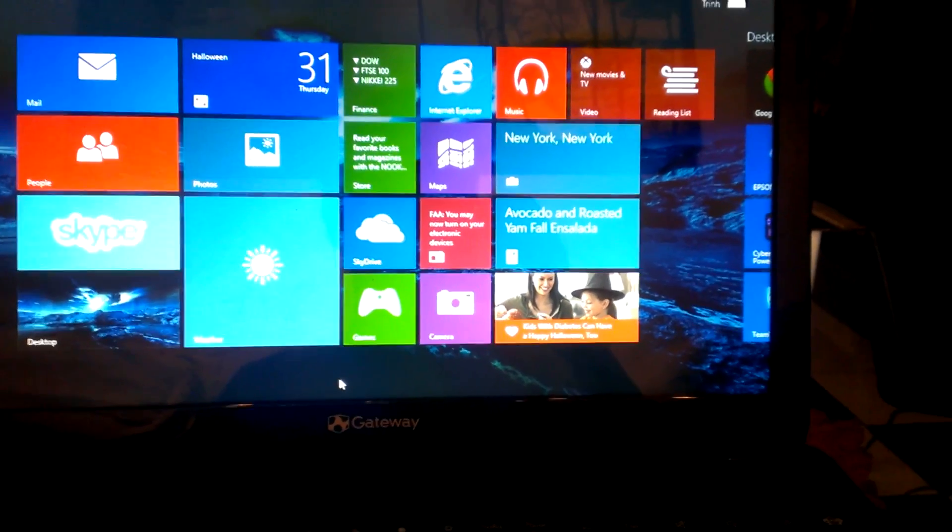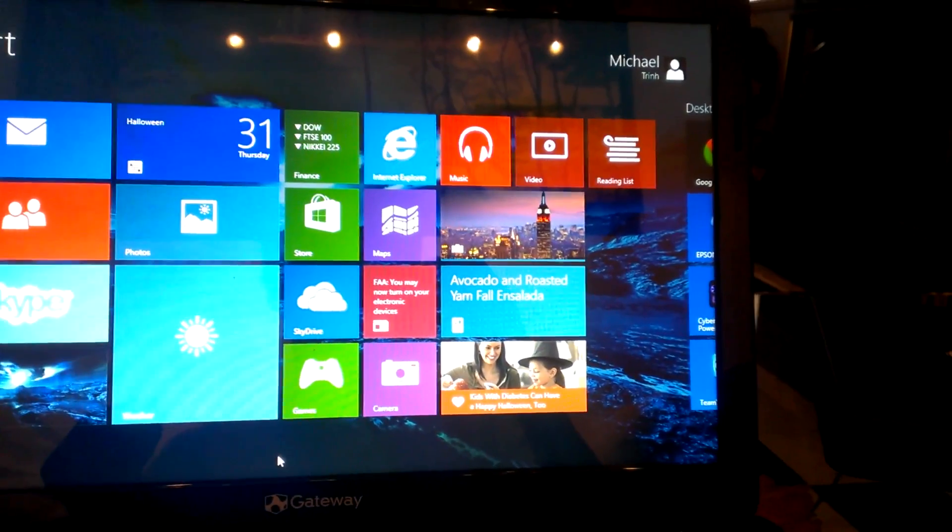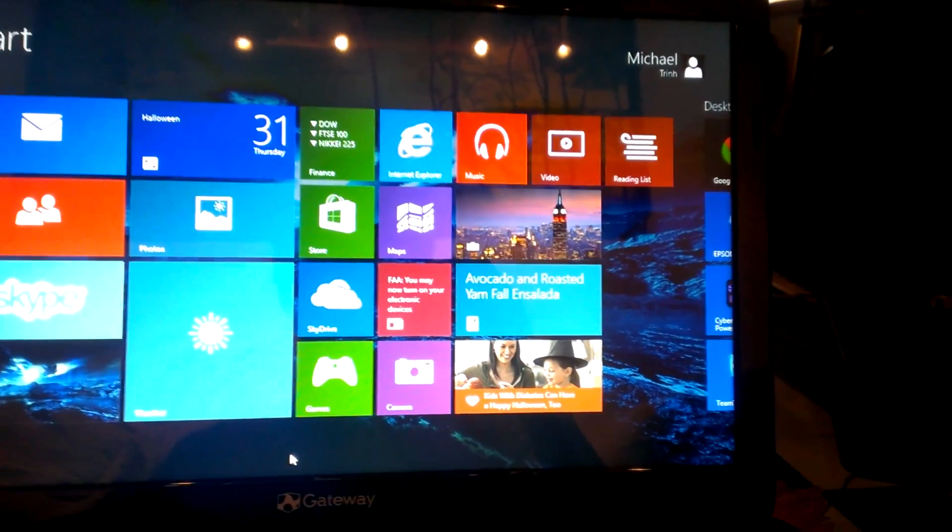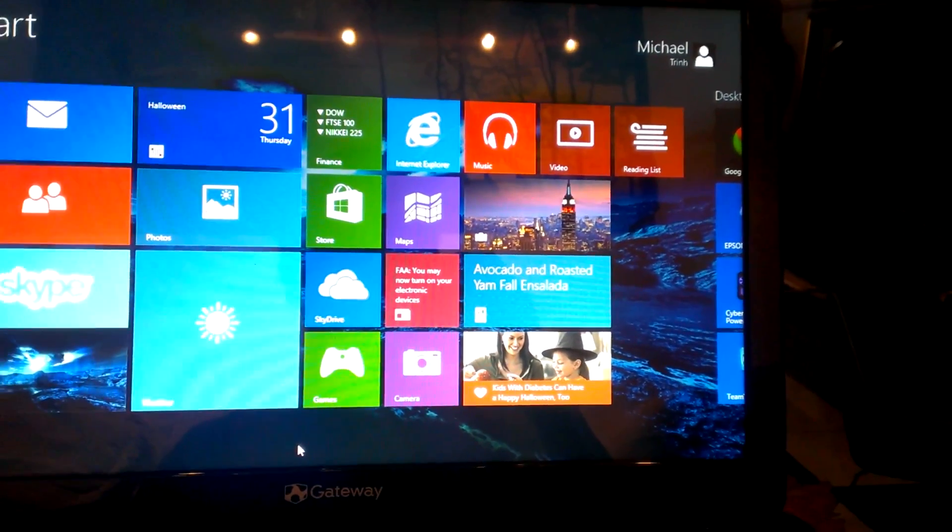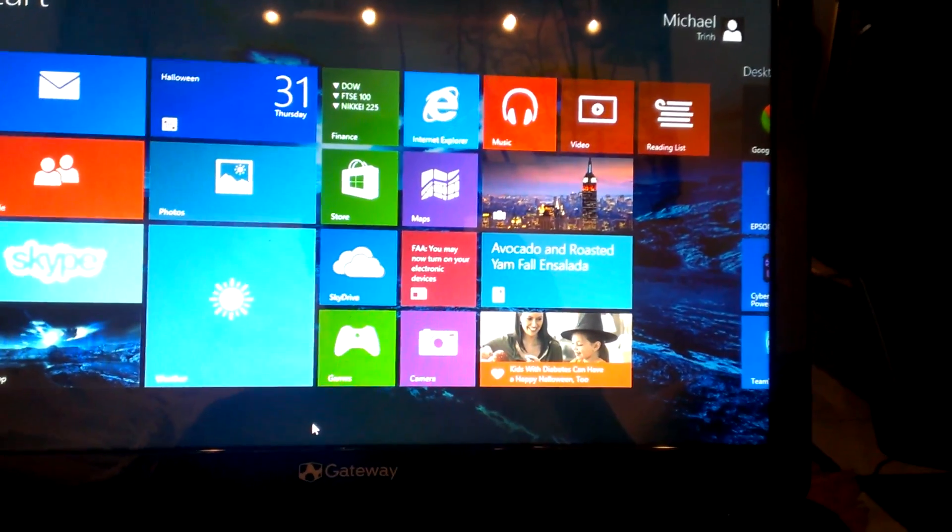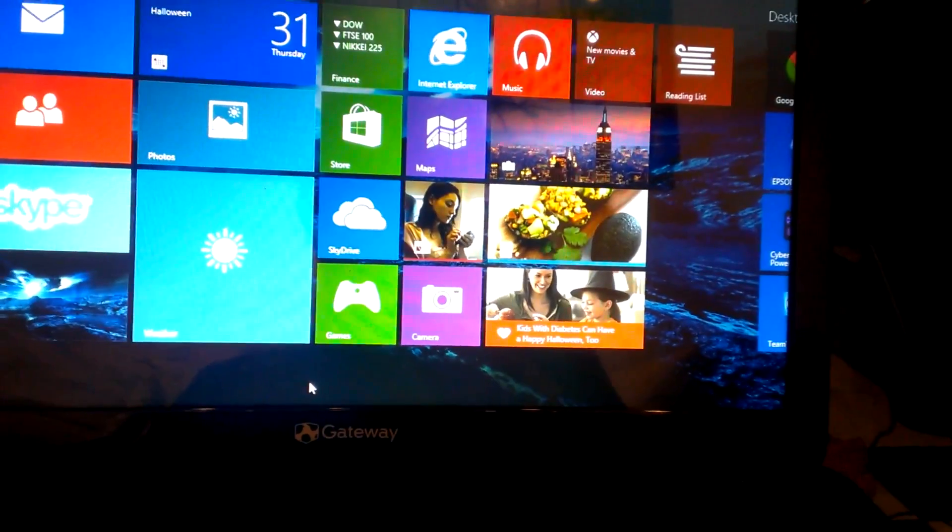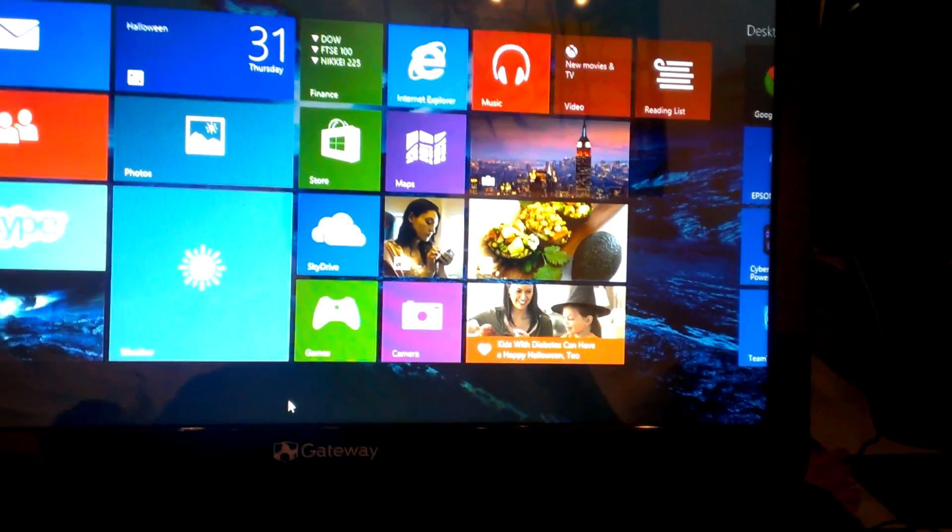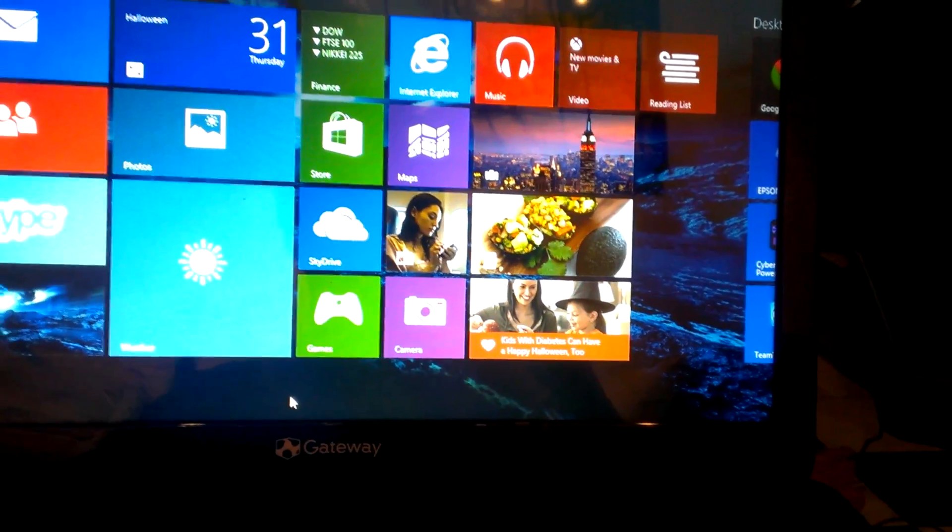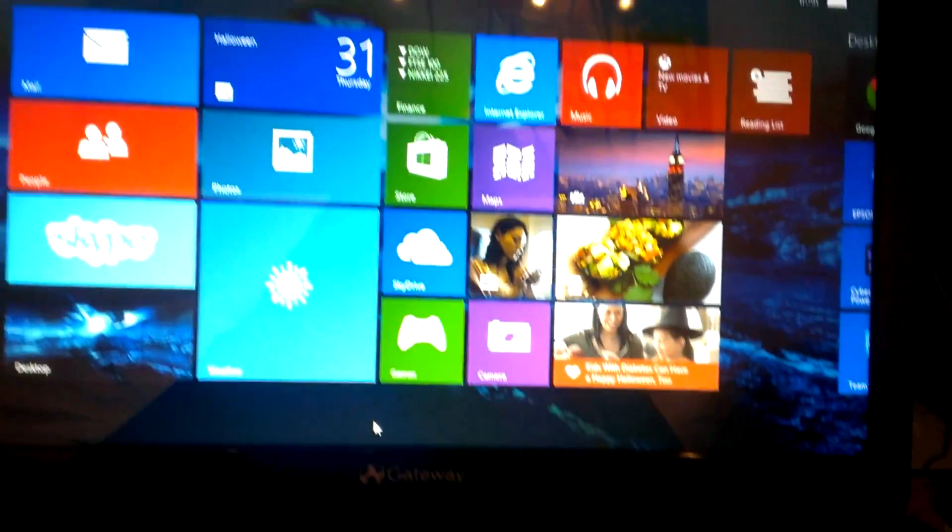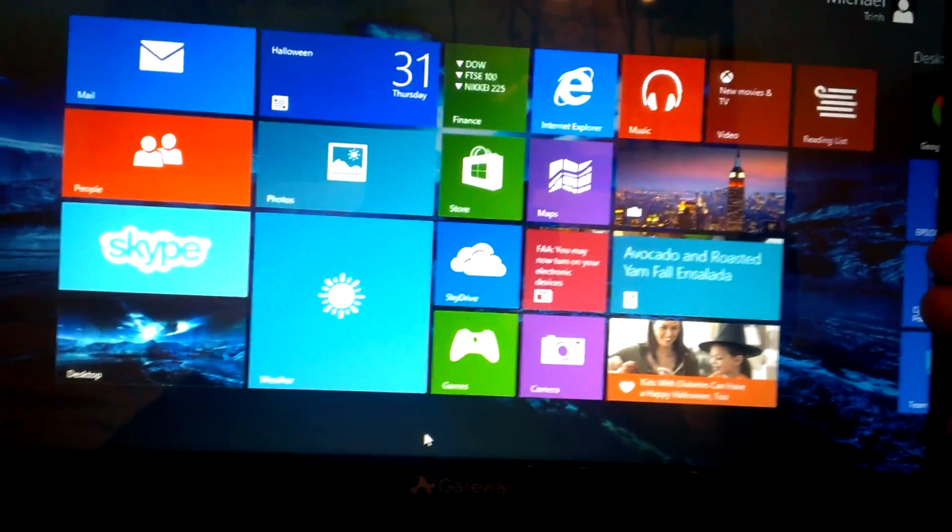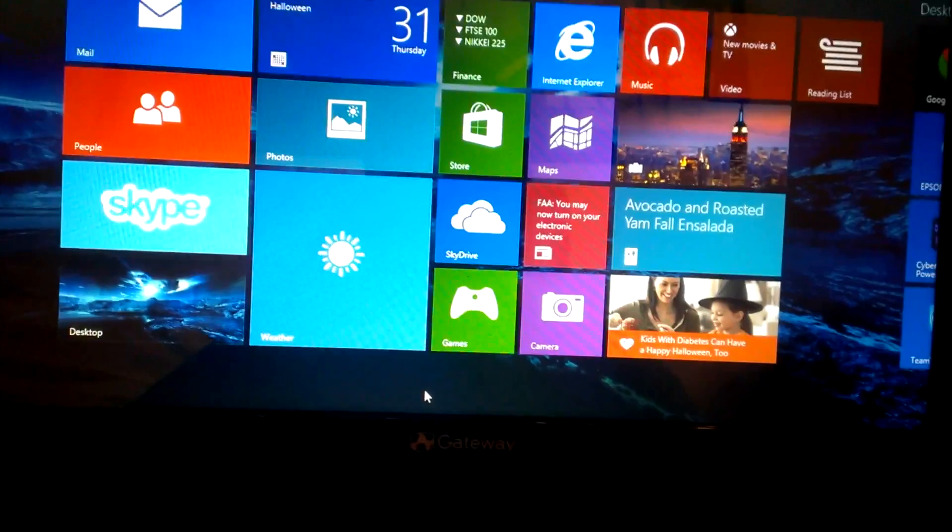Okay guys, this is going to be a video on how to disable driver signature enforcement on Windows 8.1, and this can also be done on Windows 8, but Windows 8 is a little bit different. So once you're on this Metro UI screen, or